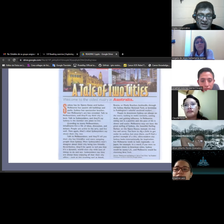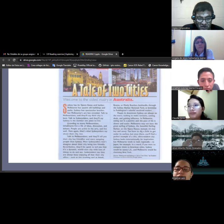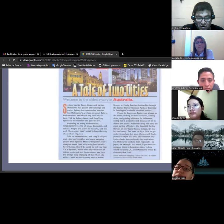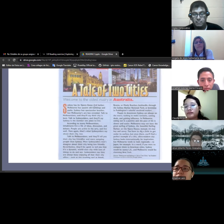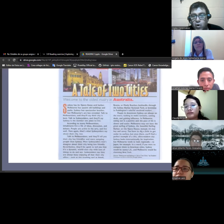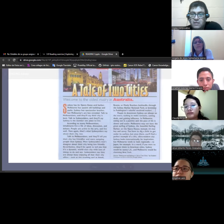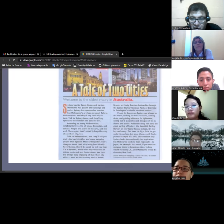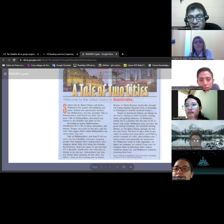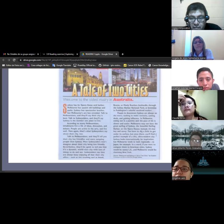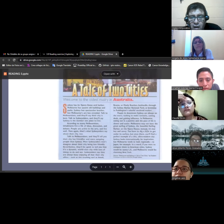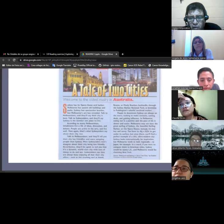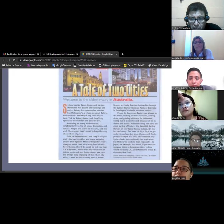Talk to Melburnians and they'll say their city is the best. Talk to Sydney siders and they'll say Sydney is the number one place to live. According to many, Melbourne's inhabitants live a life of ideas, discussion and debate. People are active in the arts and live well. And again, that's what Sydney siders say about their city too.